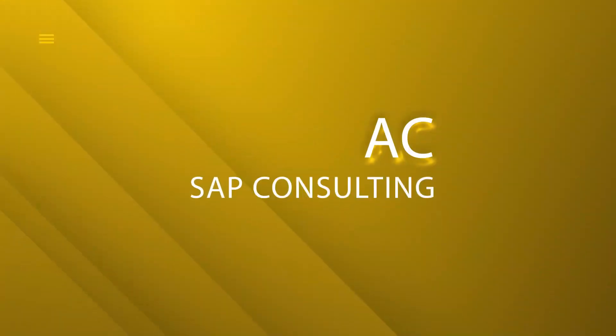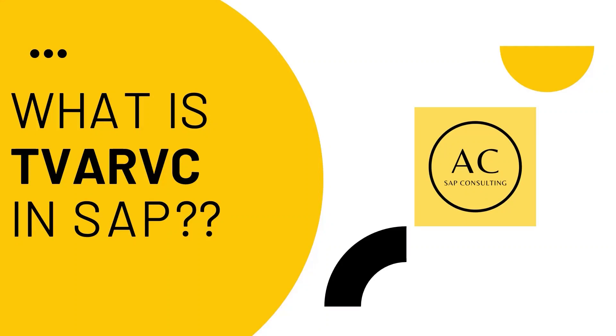Hey this is Abhiram and welcome back to my channel. In this video I am going to explain the significance of TVARVC in SAP.